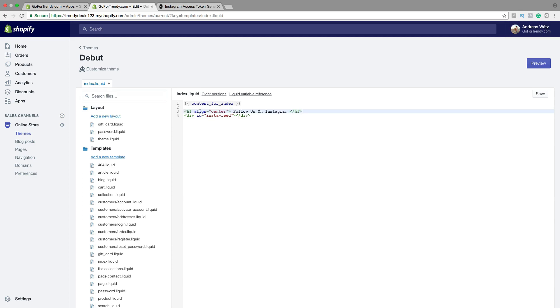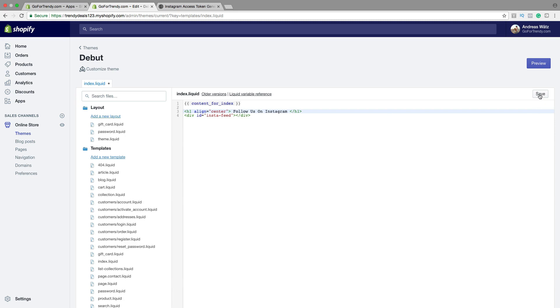So this is a title for the feed. And it's aligned center. So you can change this one. Follow us on Instagram. You can add whatever you like. And then click on Save.